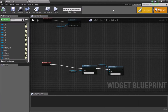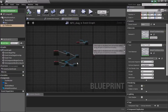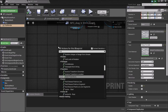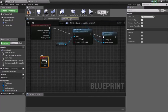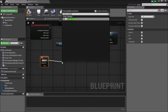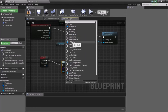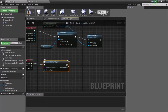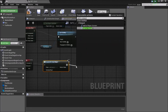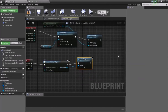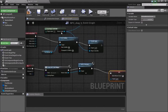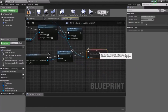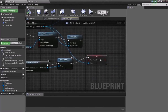Now go back to our NPC blueprint graph. Press F here and type 'input' to bring in an F Key input event. When the F key is pressed, Create Widget — select the NPC Chat widget we just made — and then Add to Viewport. Then do Set Show Mouse Cursor; you may need to uncheck Context Sensitive to find it. The target would be the Player Controller. Then compile.